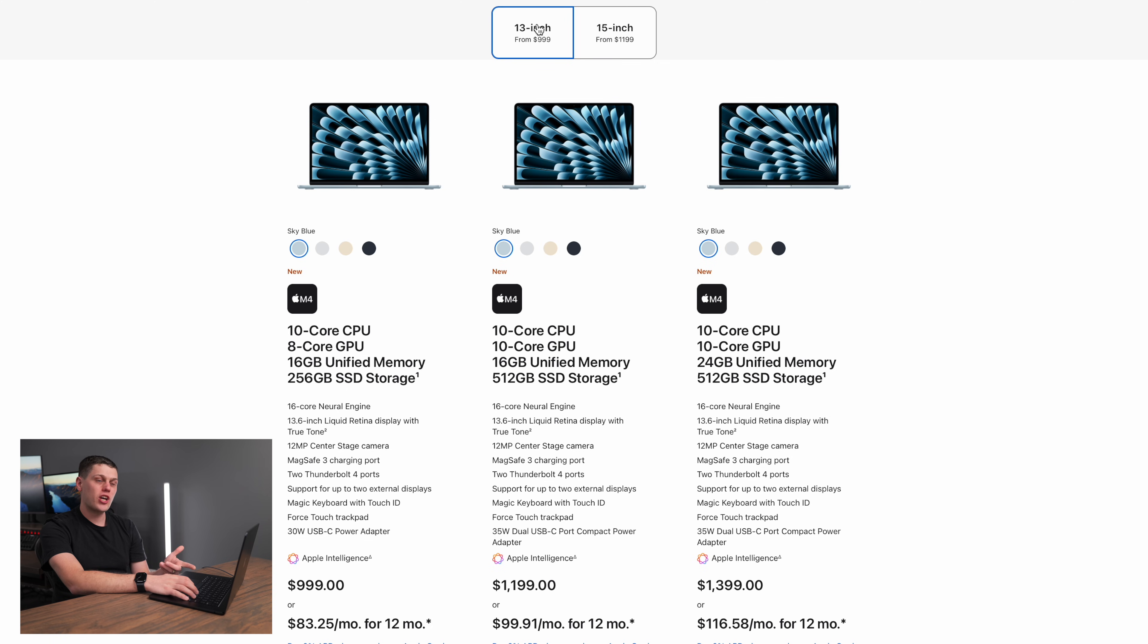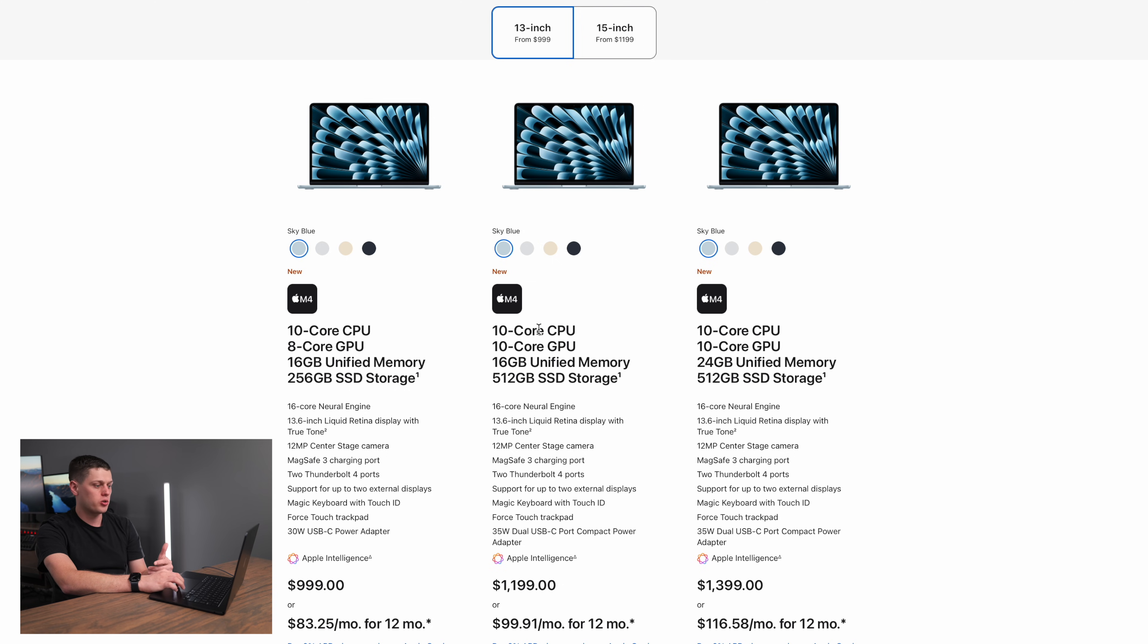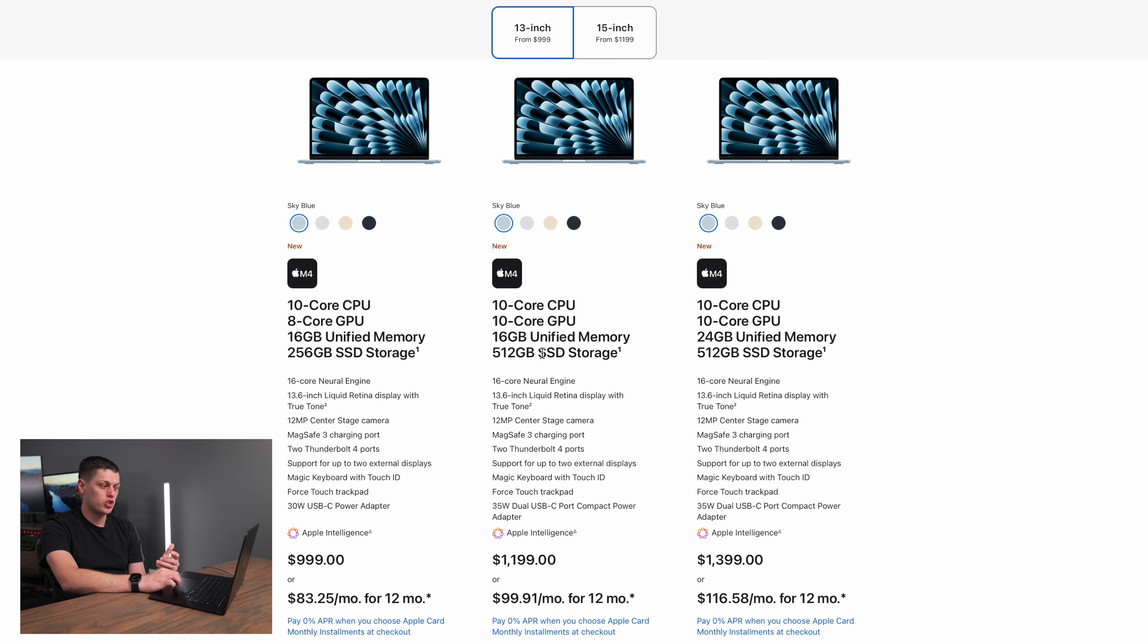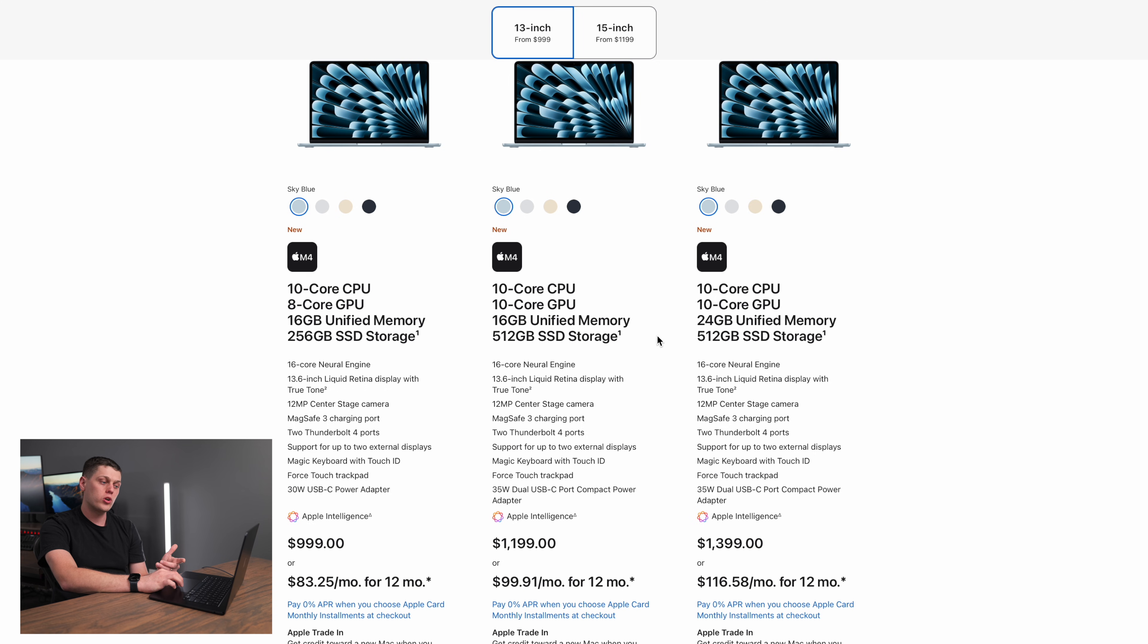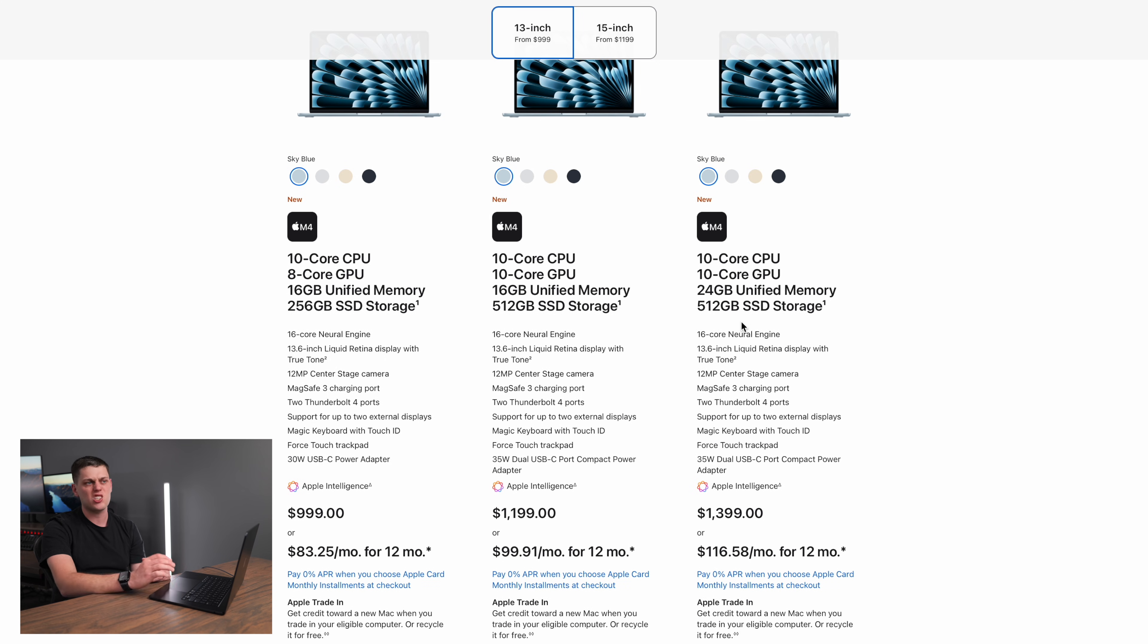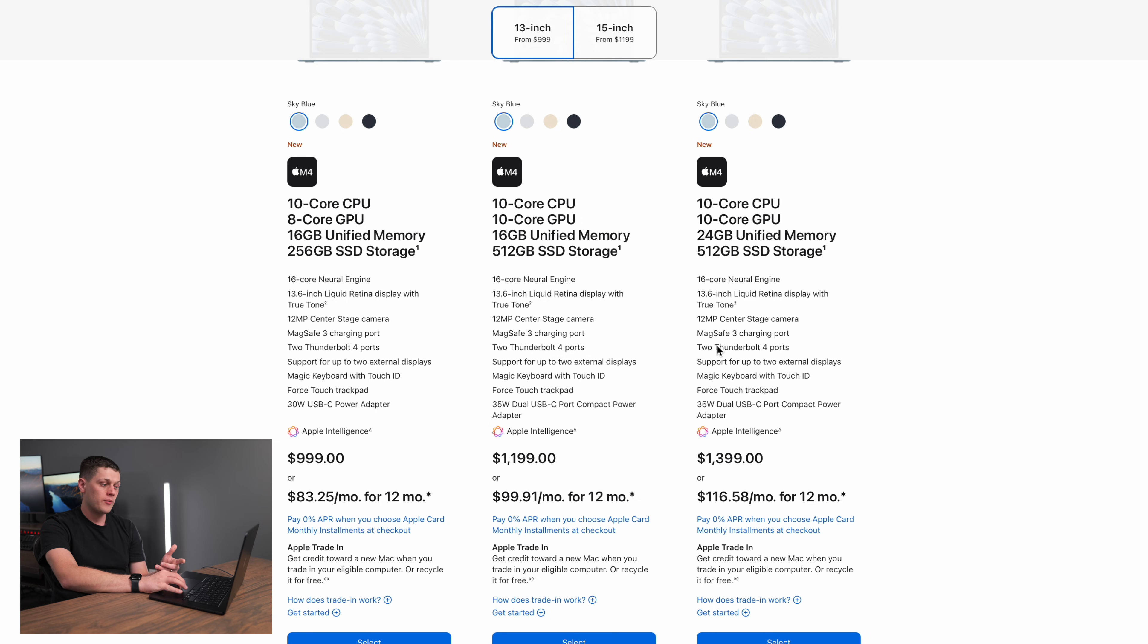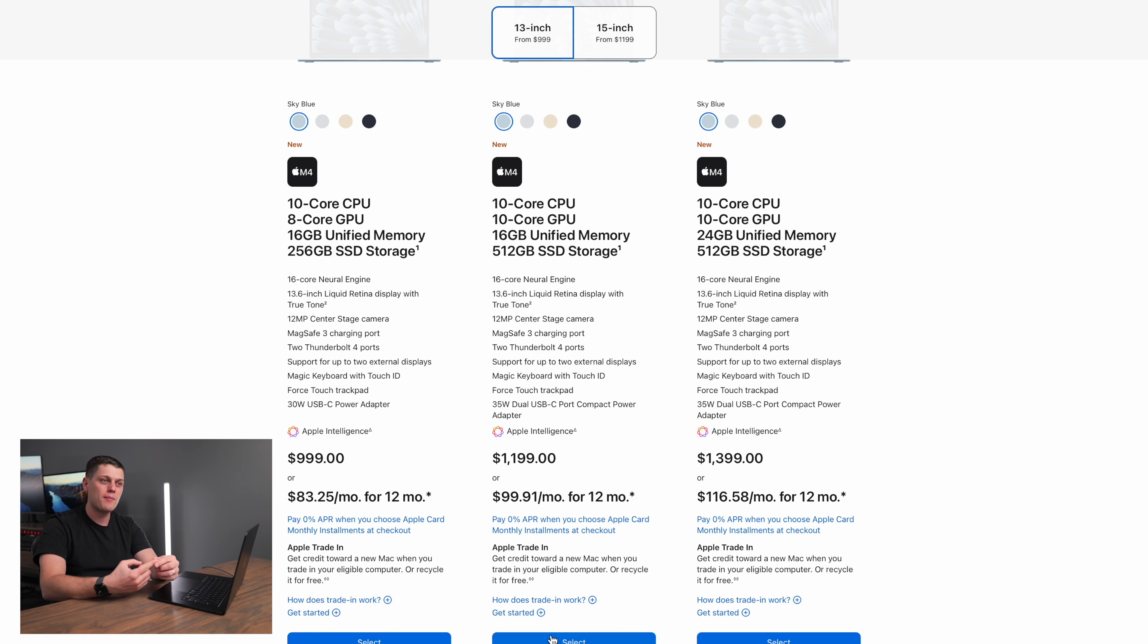The 13-inch has three main base models available. You can either get the stock one that comes in right at about $1,000 and it only has an 8-core GPU. Then you can also get the middle of the ground one that upgrades the GPU to 10 cores and also upgrades to 512 gigabytes of storage. Or you could also get the third version that has 24 gigabytes of RAM. My recommendation is if you can swing it, I would get the one in the middle with the 10-core GPU and 512 gigabytes of storage because that's going to give you more wiggle room for your apps or large files.